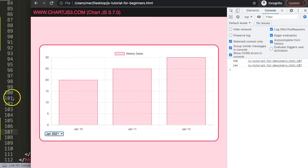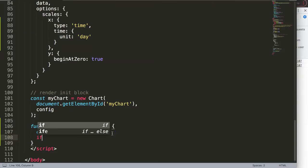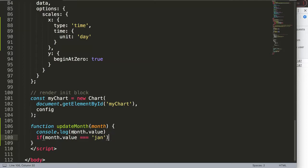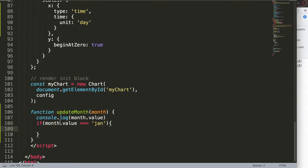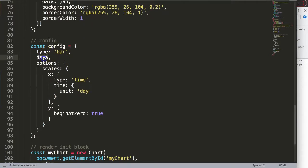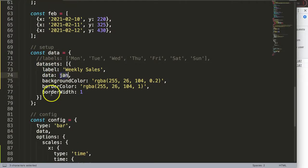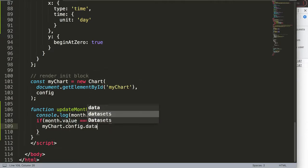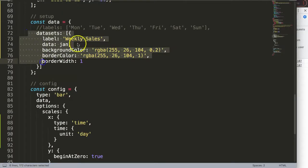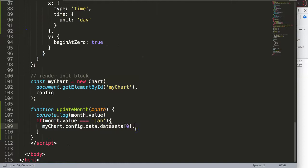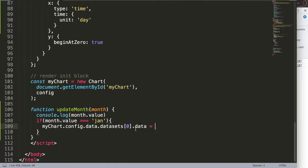So now what I want here is basically an if statement where I can compare. I'm going to say if month strict equals January, if that is the case, what I want to do is reassign my chart. I'm going to say myChart.config.data.datasets, and we only have one dataset here, so this is index zero. And then we say data and this data equals in this case January.